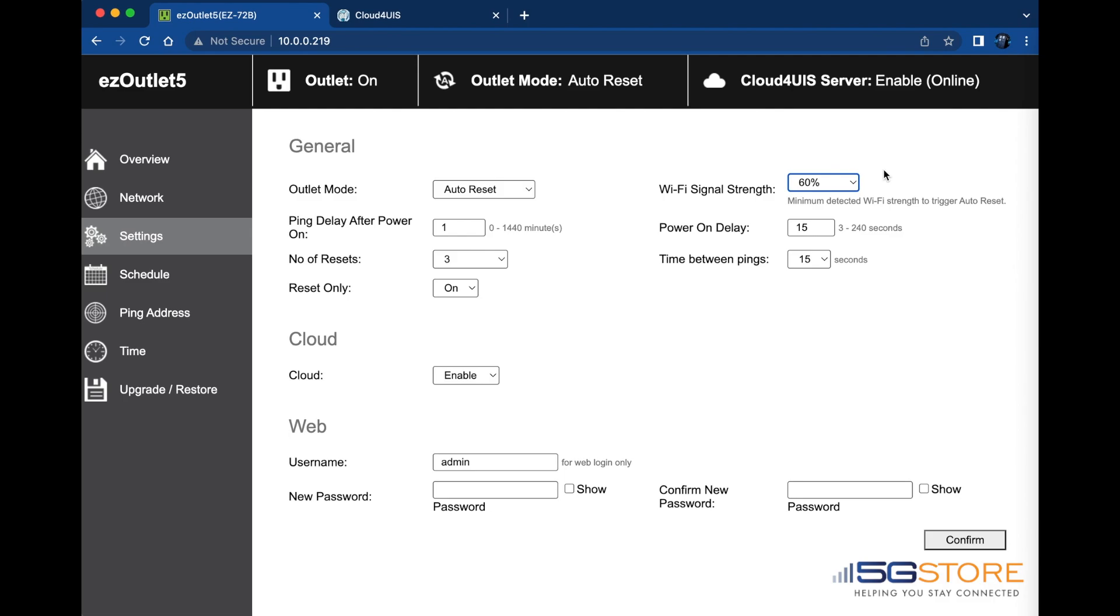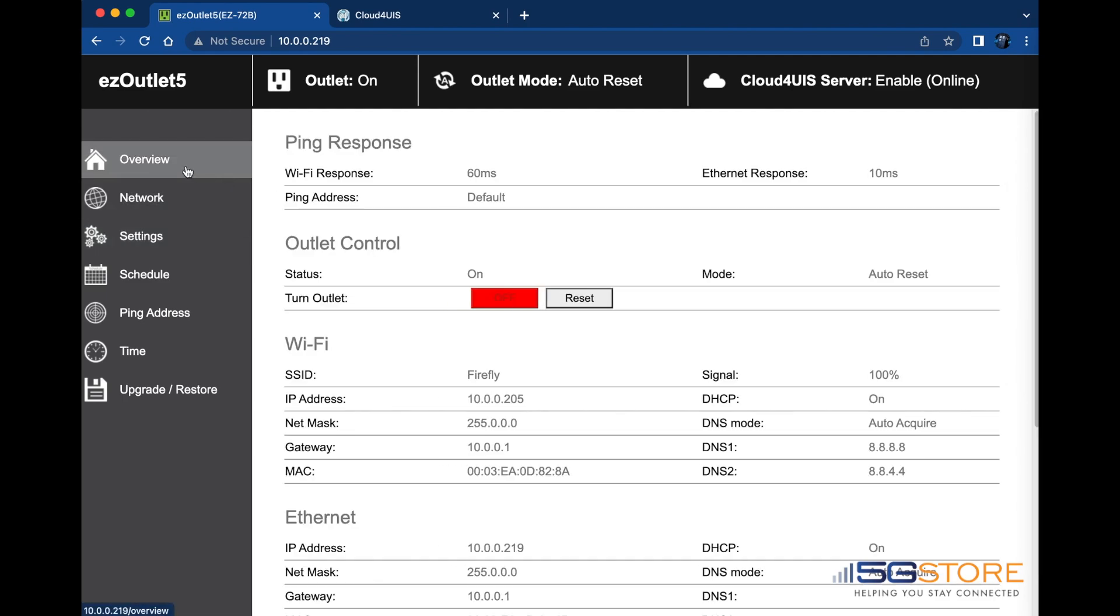Let's go back to the overview page again, and we should see more data on the Wi-Fi connection. There we have it. The network information is shown here, and we can also see the Wi-Fi response time.